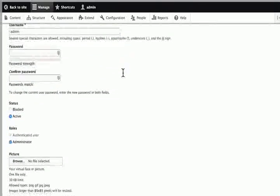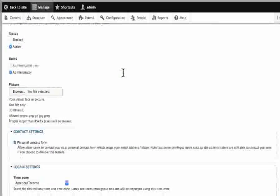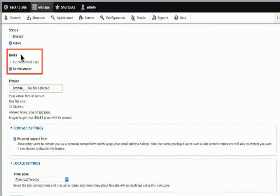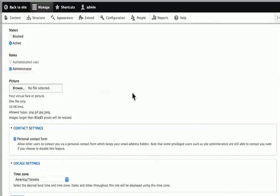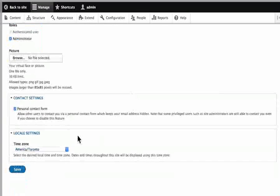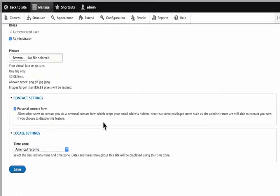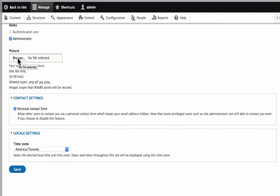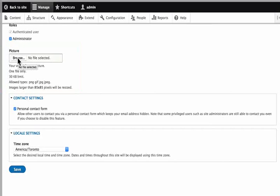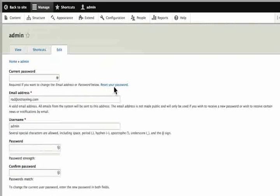Here it tells us that our role is administrator. My status is active. And we have our own personal contact form and our location settings. We can update and add our own picture by clicking on the browse button under picture. So basically this is where we can manage our own profile.